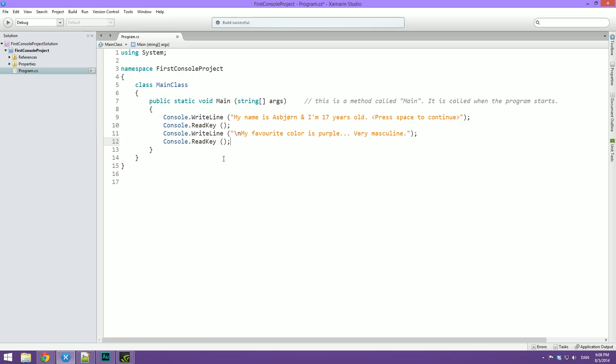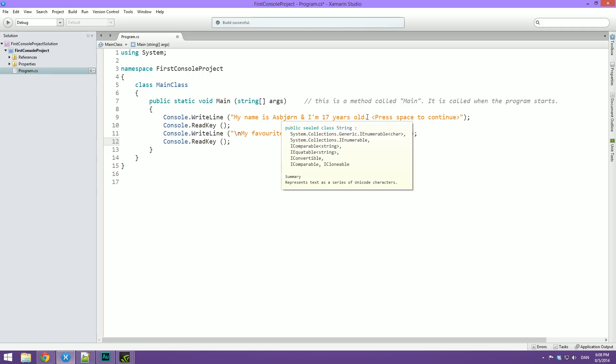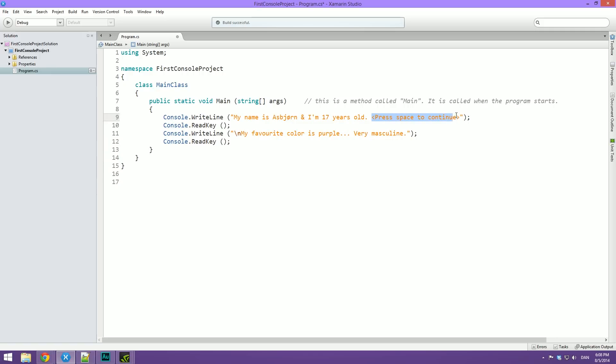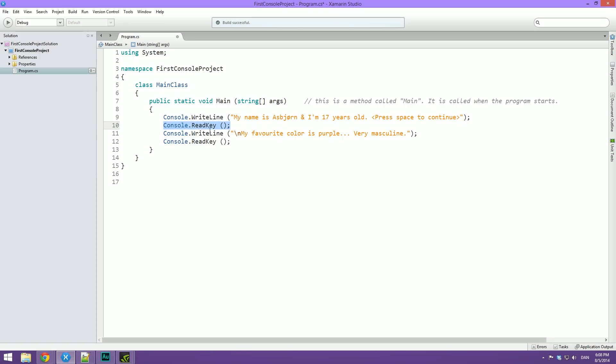I asked you to print out your name and age, then await some user input, then print out your favorite color, and then again await some user input. So this is done by first making a console.writeline, saying that my name is Esbjørn and I am 17 years old. Then I'm just telling the user here to press the spacebar to continue. Then I'm awaiting for a key. This can be any key, but it looks prettier with the spacebar. And then we write out the favorite color. And before that, I've put a backslash N.